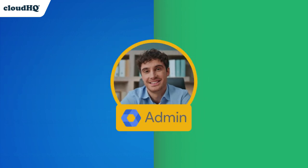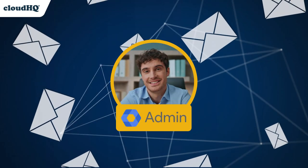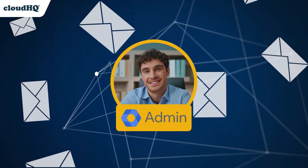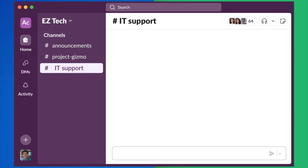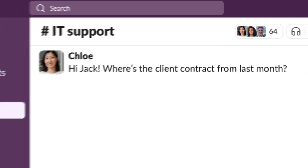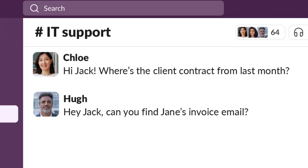As a Google Workspace admin, you're the hub for company emails. But tracking attachments across hundreds of accounts is a nightmare.